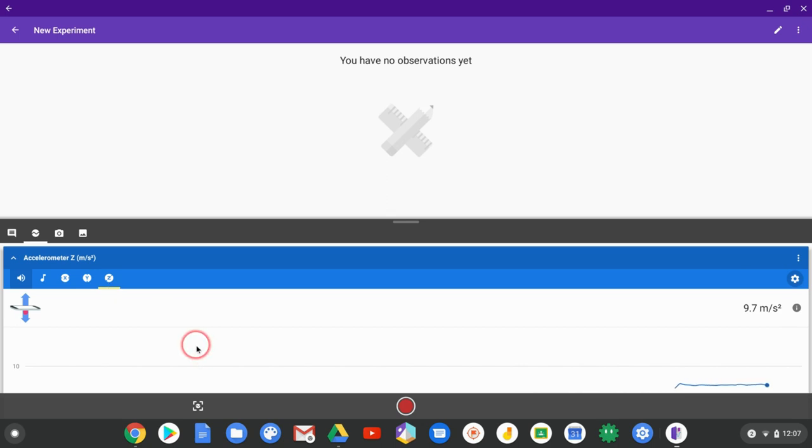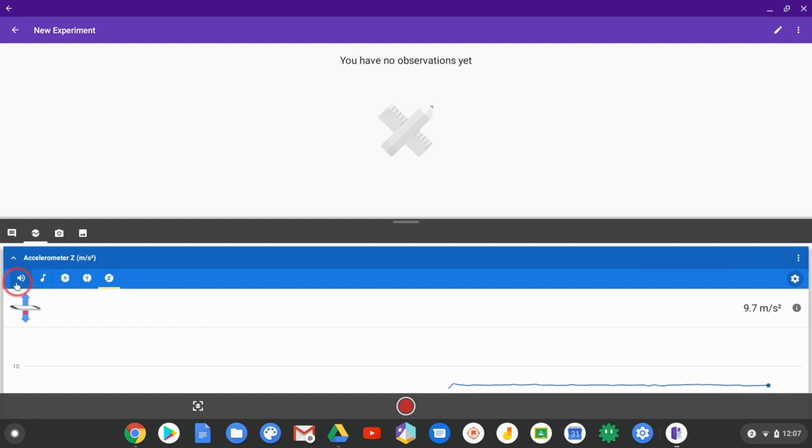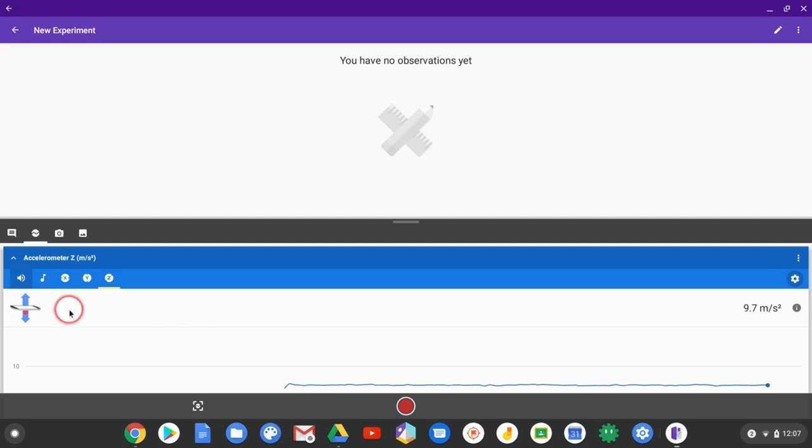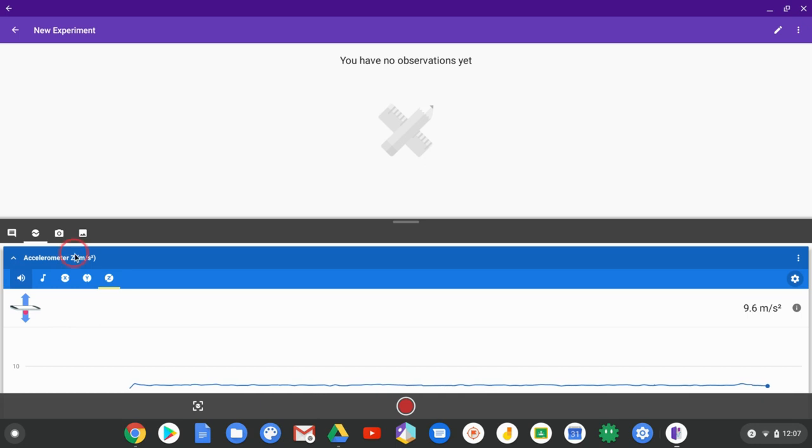If your students want to do experiments with light, unfortunately this Chromebook doesn't have the light sensor. Maybe ones with world-facing cameras have it. That would be awesome. You could have kids start on a phone or iPad and then continue editing on the Chromebook.